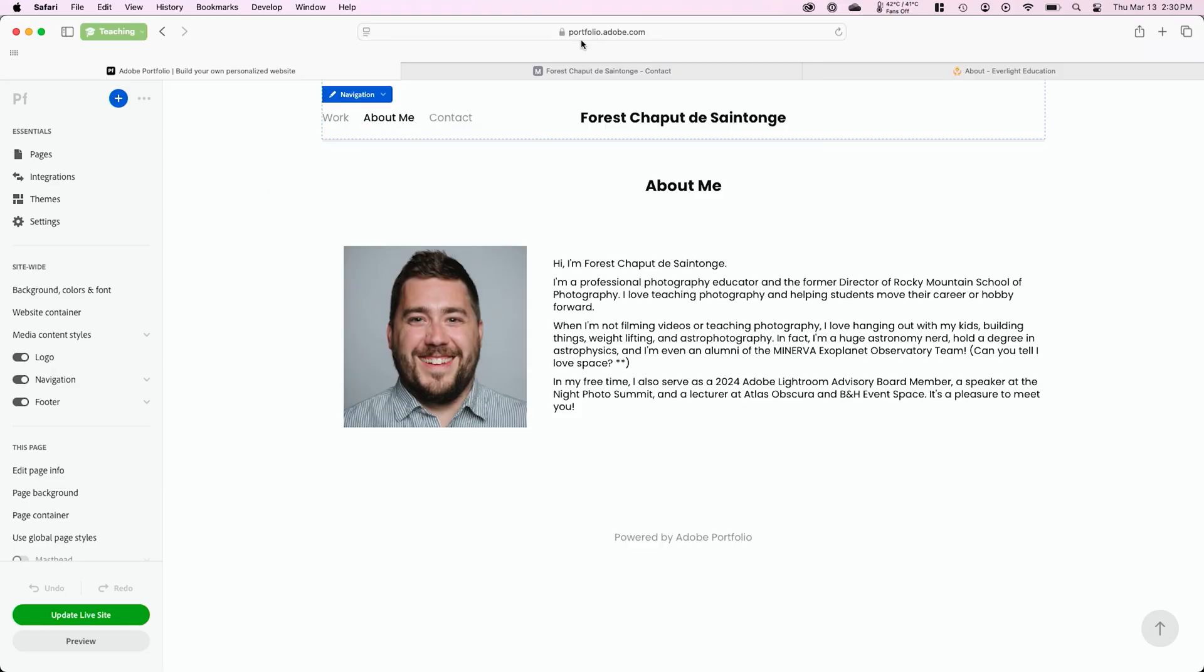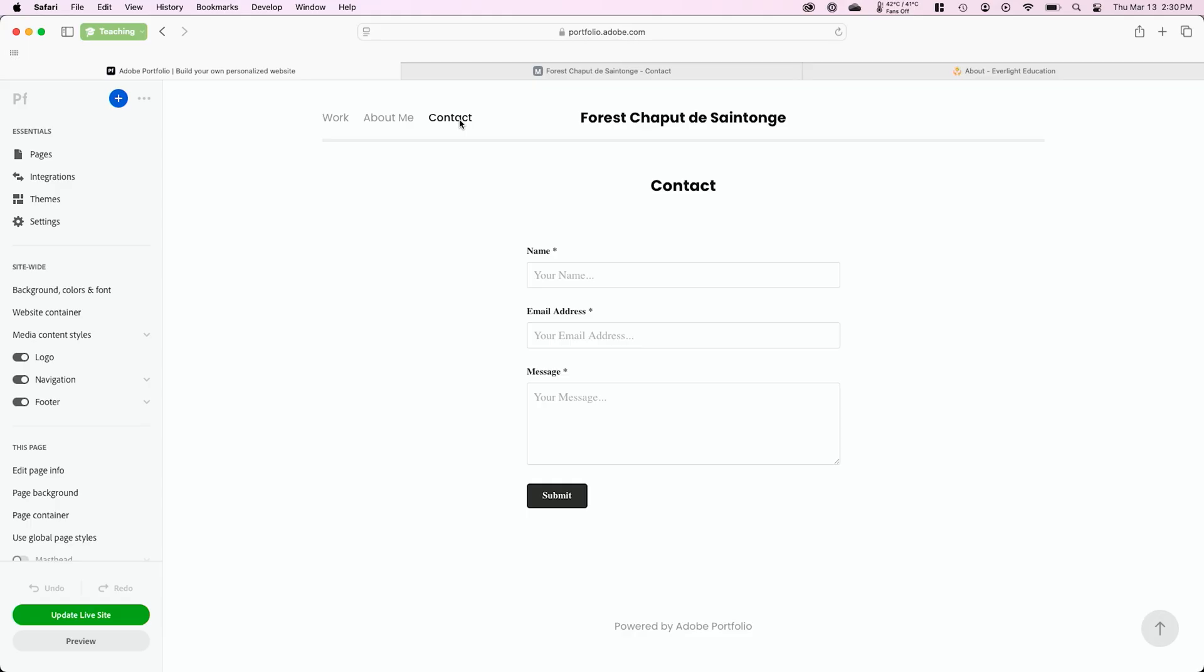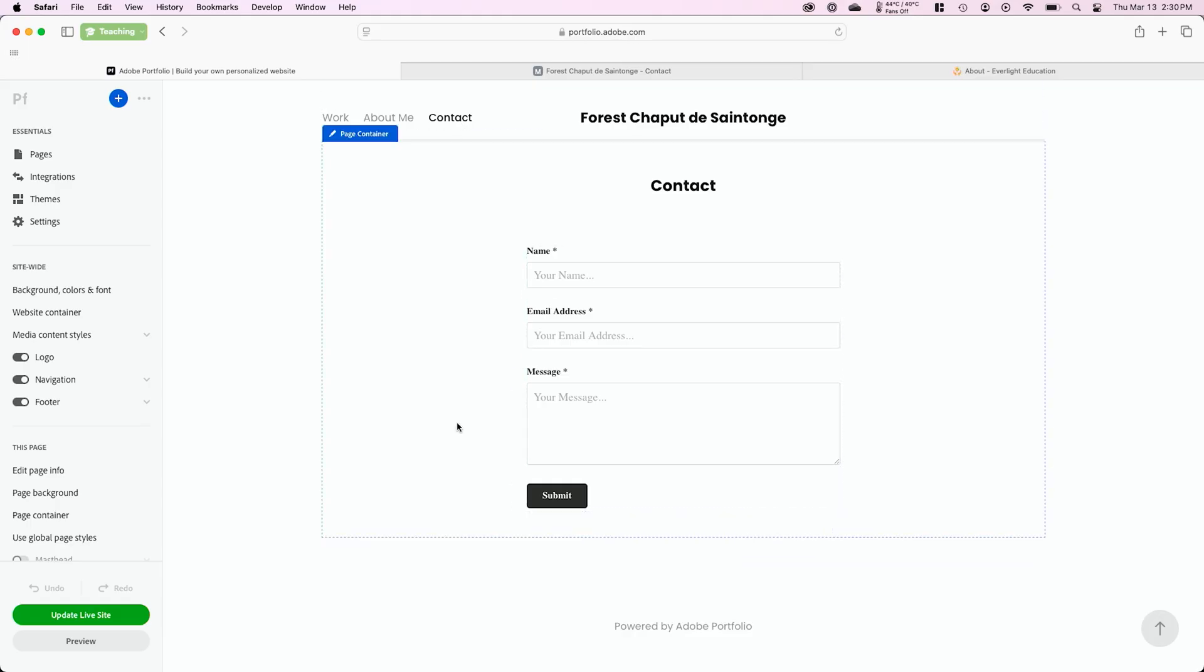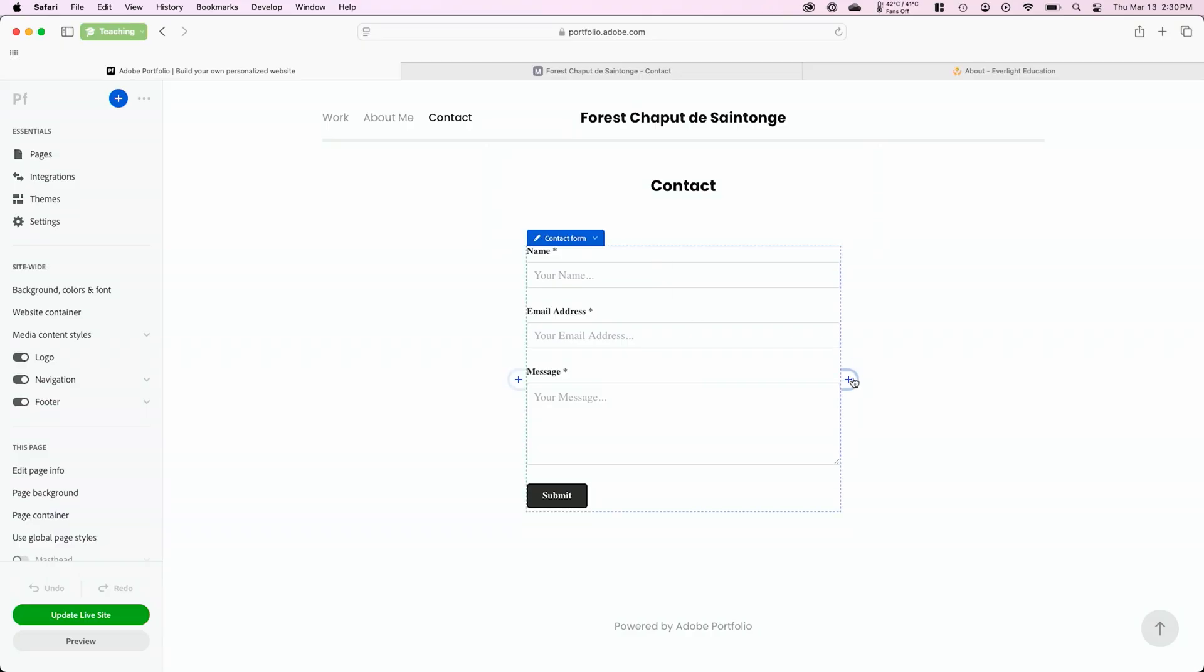One other thing I want to show you is the contact page inside of the Adobe portfolio website. You can see it automatically has a contact form built into it. If someone fills out this form, it will send you an email automatically with the person who filled it out's information. So that's already built in.